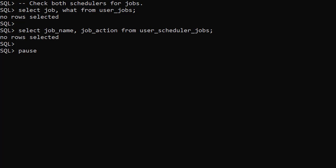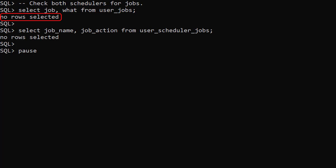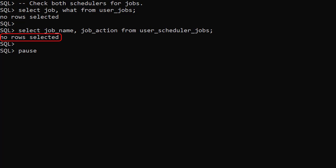We can see from the output we don't have any jobs for this user. The User Jobs view displays no rows, as does the User Scheduler Jobs view.